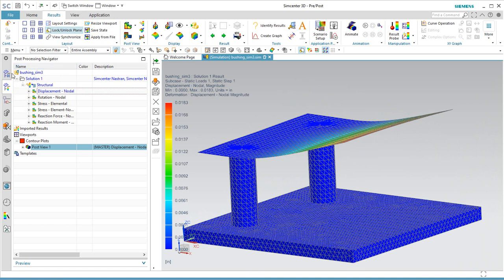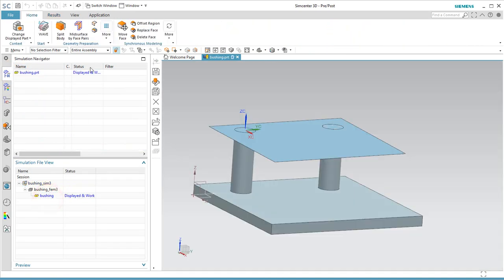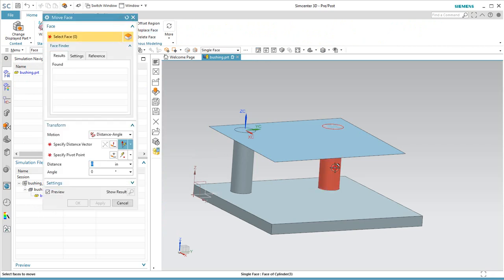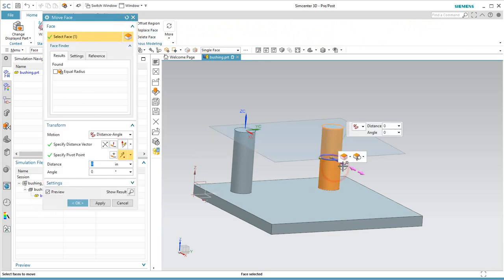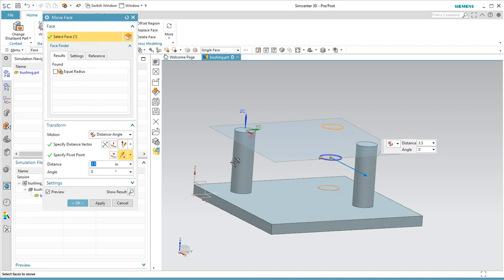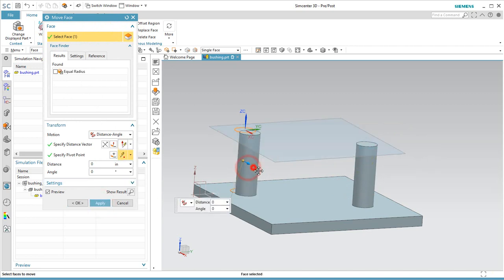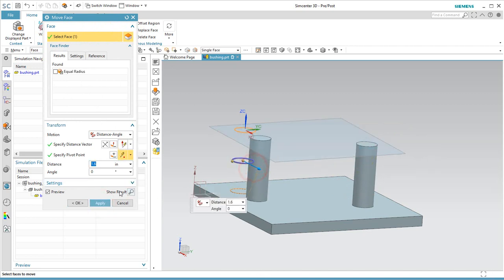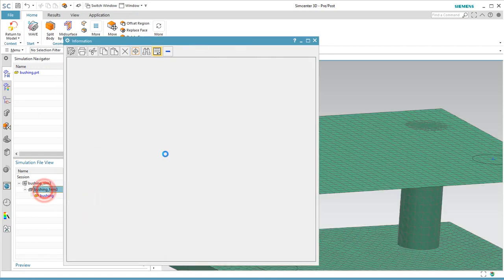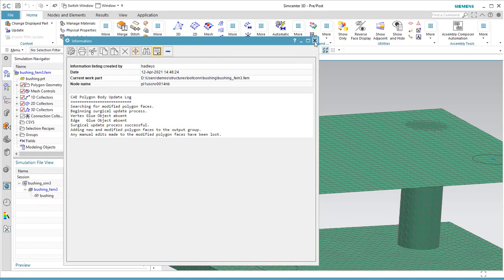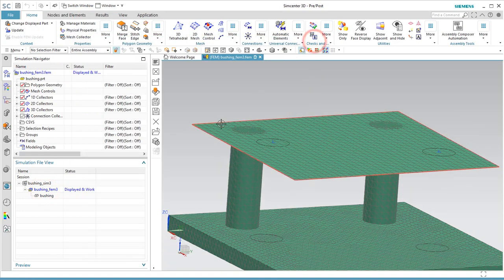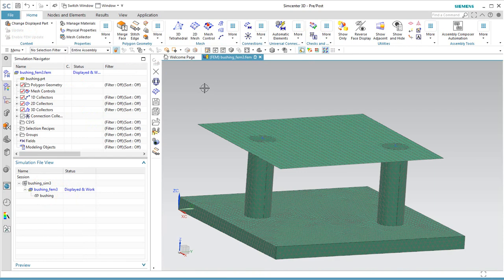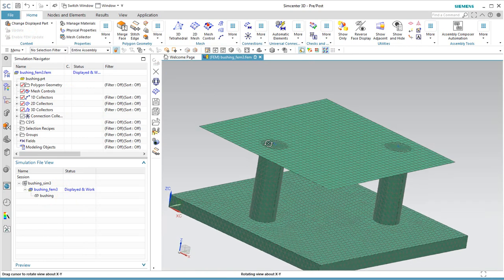Let's test the robustness of the connection to survive a CAD change and an FE update. Let's go ahead and move those pedestals around and go ahead and update our finite element model. So here you can see our connections have updated.